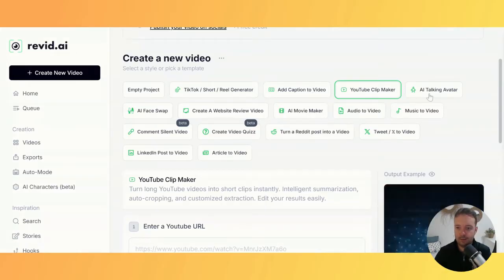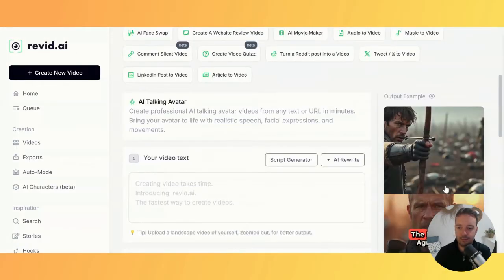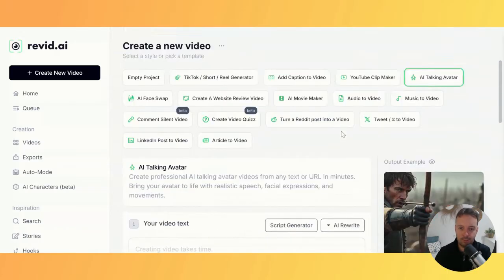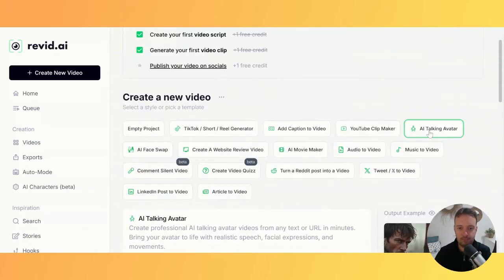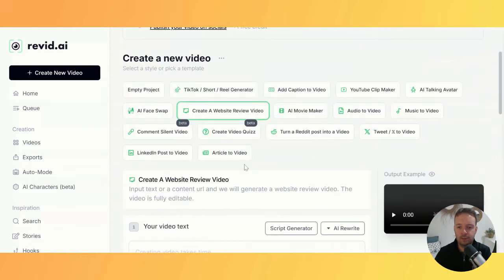There's also an AI talking avatar for faceless YouTube channel shorts and a face swap feature. This one—I don't really see the value in it.